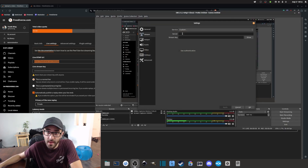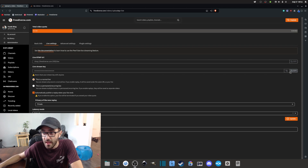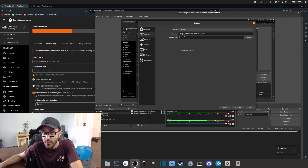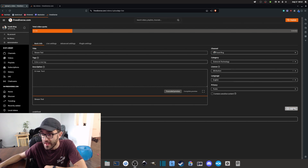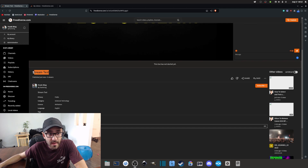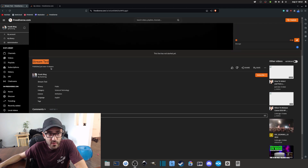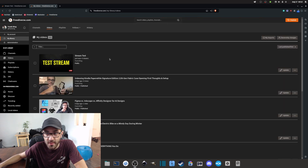Copy the live URL and stream key and paste them into OBS under the Stream settings — the server URL goes in the Server field and the stream key goes in the Stream Key field. Then click Apply and OK. Back in PeerTube, make sure you click Update so that it saves your stream information. As you can see, the descriptions, titles, and video thumbnail are now all updated. Refreshing the page confirms everything is saved.